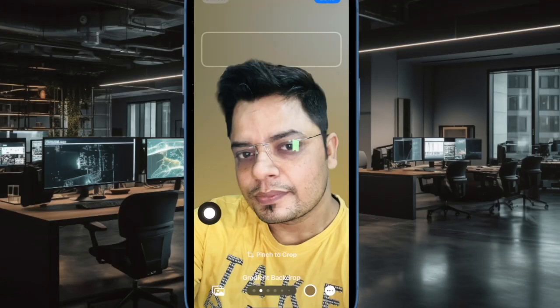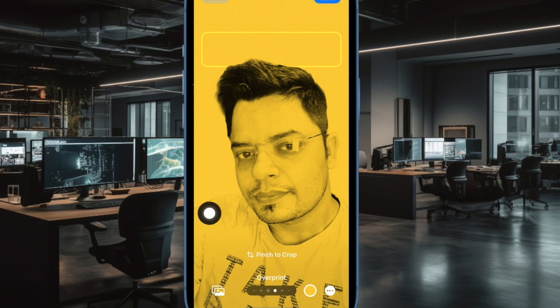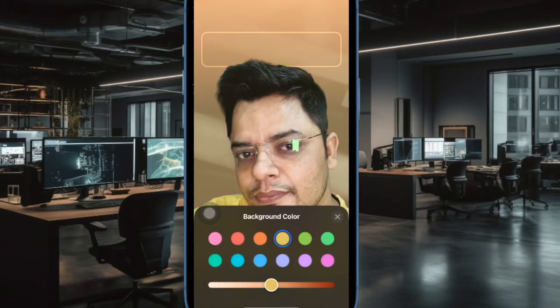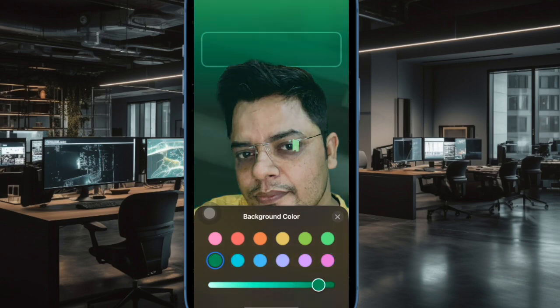Then tap on photo and choose a portrait image from your photo library. Now you can choose the desired background and also adjust the color using the handy slider. To further enhance the appearance of your photo, you can swipe left or right to cycle through the different photo filters.